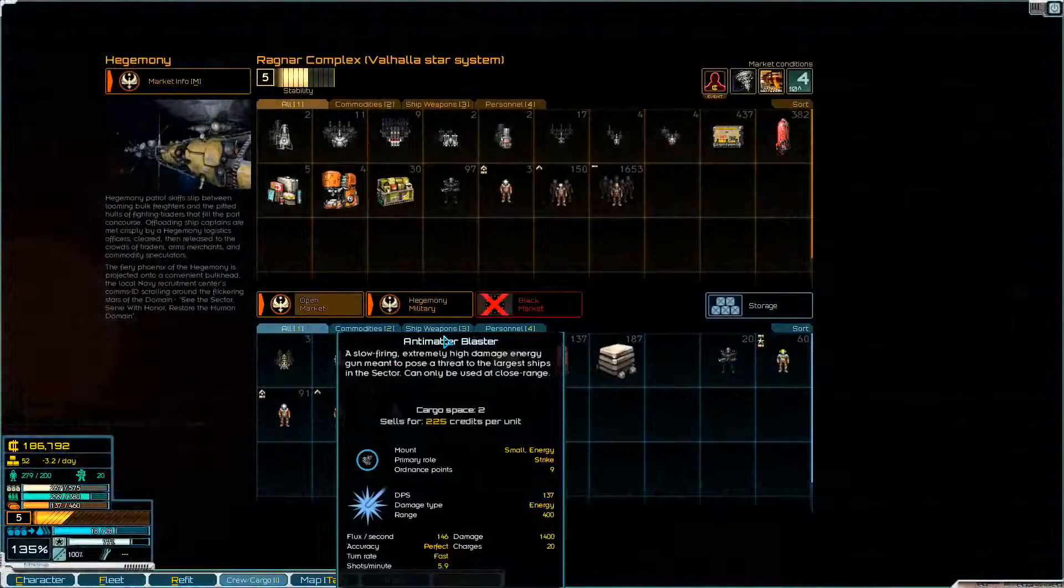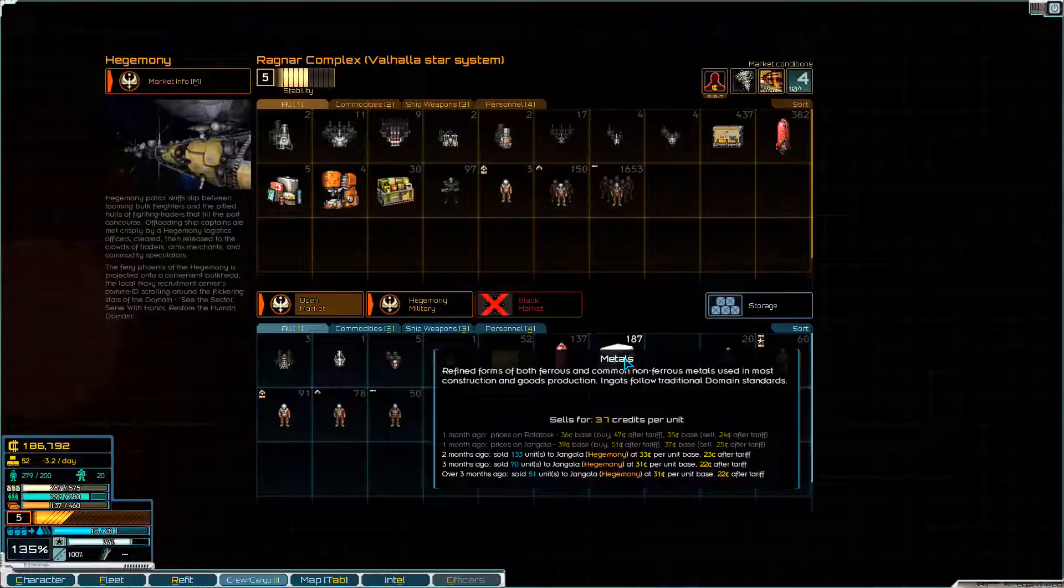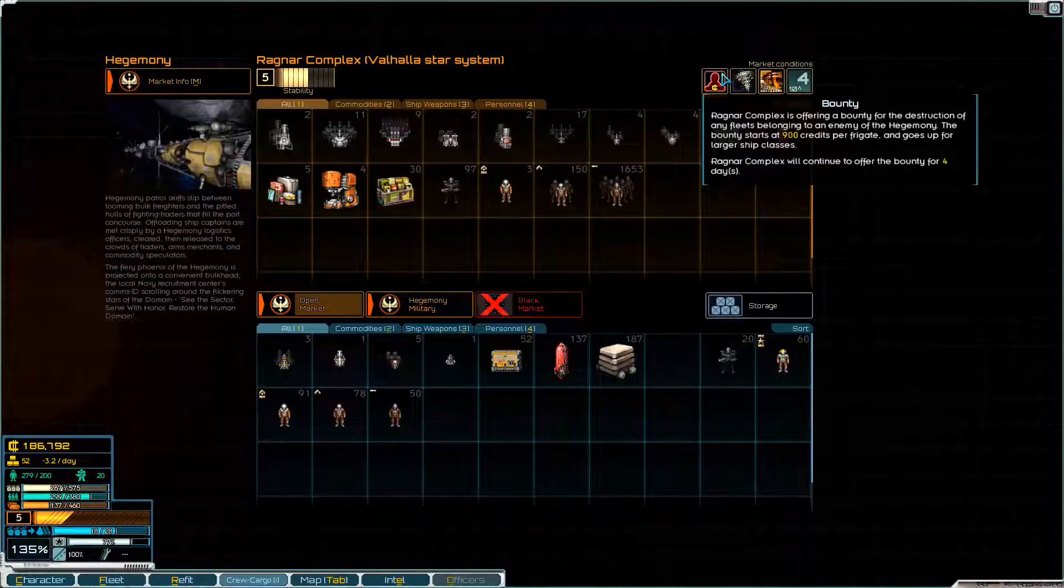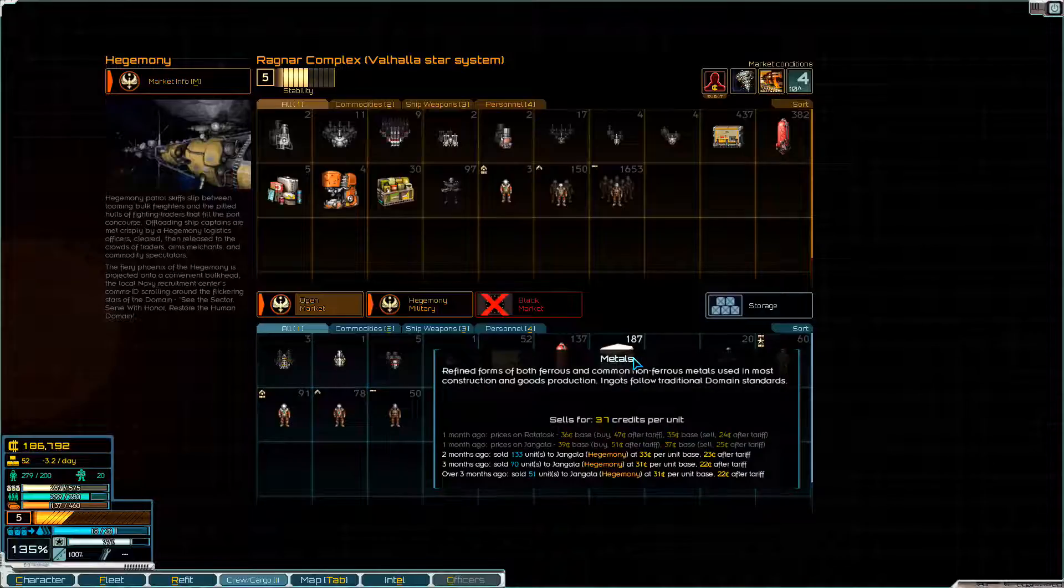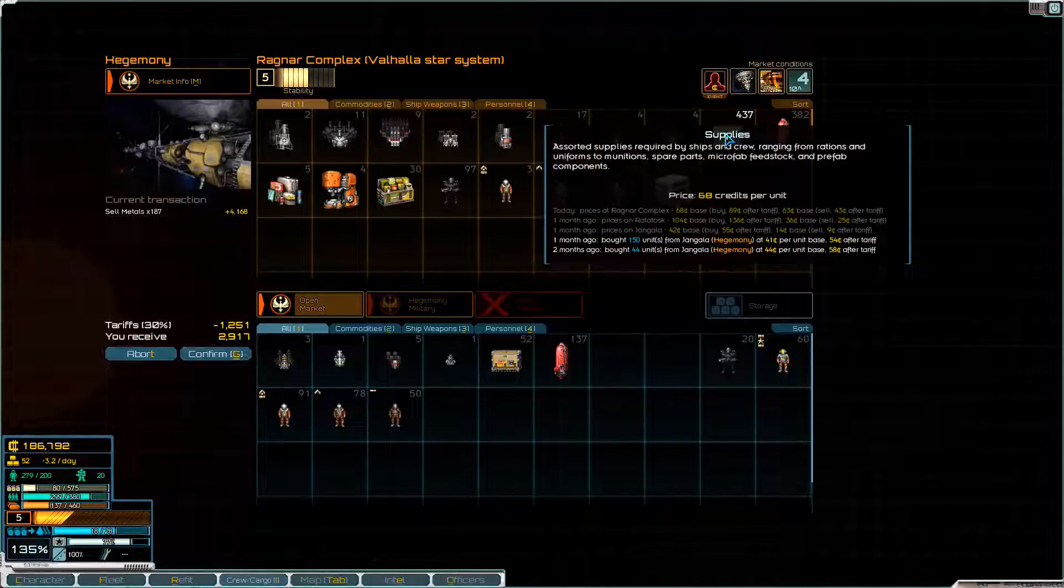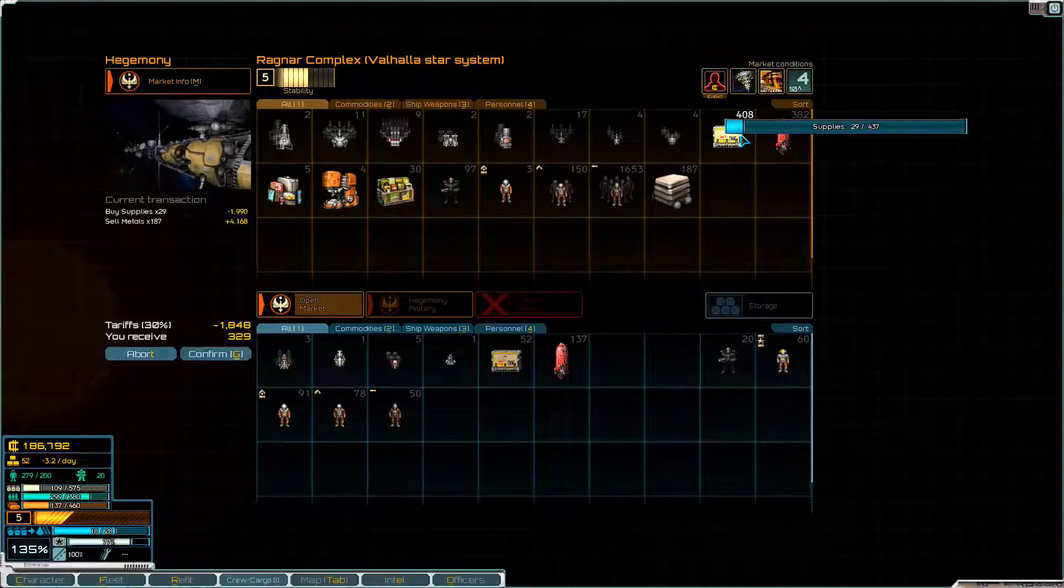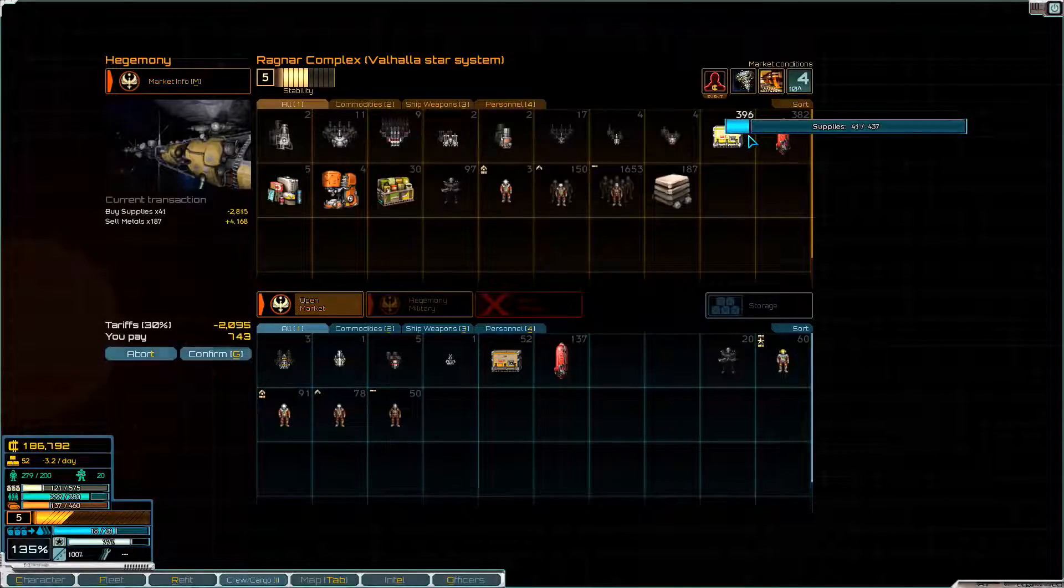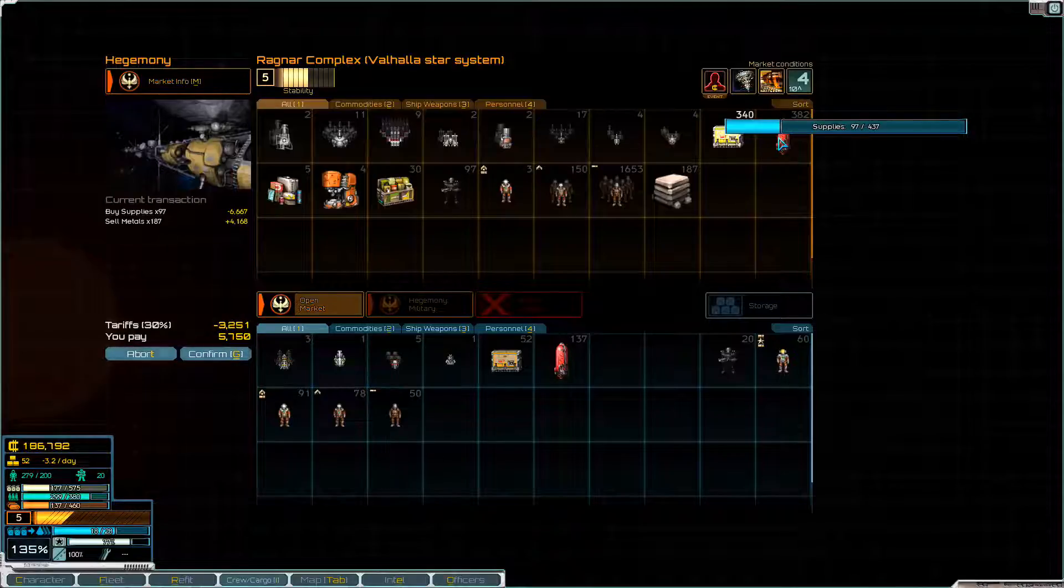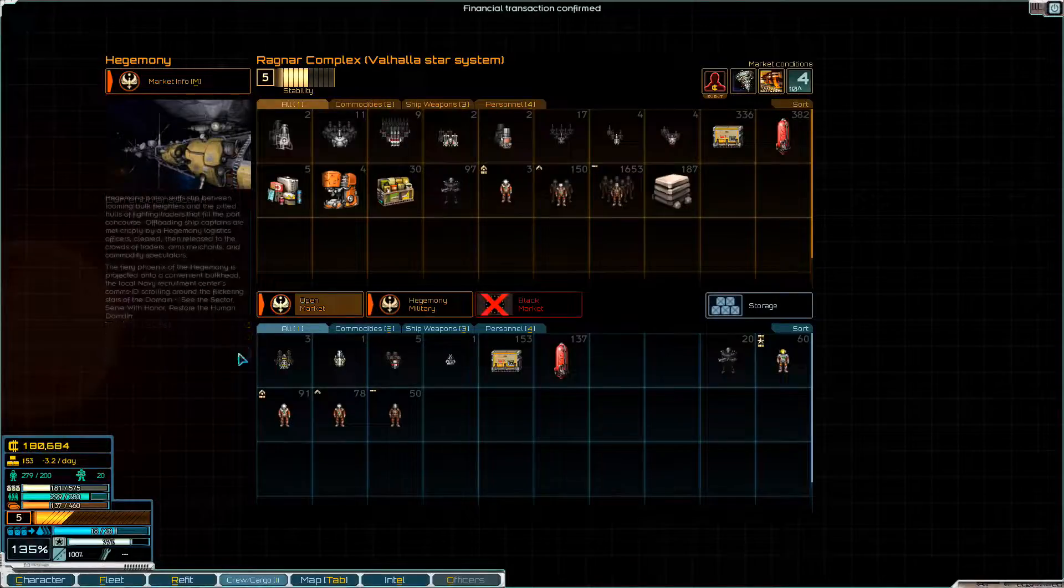So let's have a look here. How much are you guys willing to pay for metal? Not very much either. 37 credits. Well, that does suck a bit. You're offering a bounty to an enemy of the Hegemony. So it's not just for pirates. Offering a bounty for the destruction of any fleet belonging to an enemy of the Hegemony. Well, I'm going to get rid of these metals because it's using up cargo space and costing me maintenance. And I'm just going to buy a whole bunch of supplies to kind of offset that. We want about 100 supplies again. Just want all the supplies. Confirm.